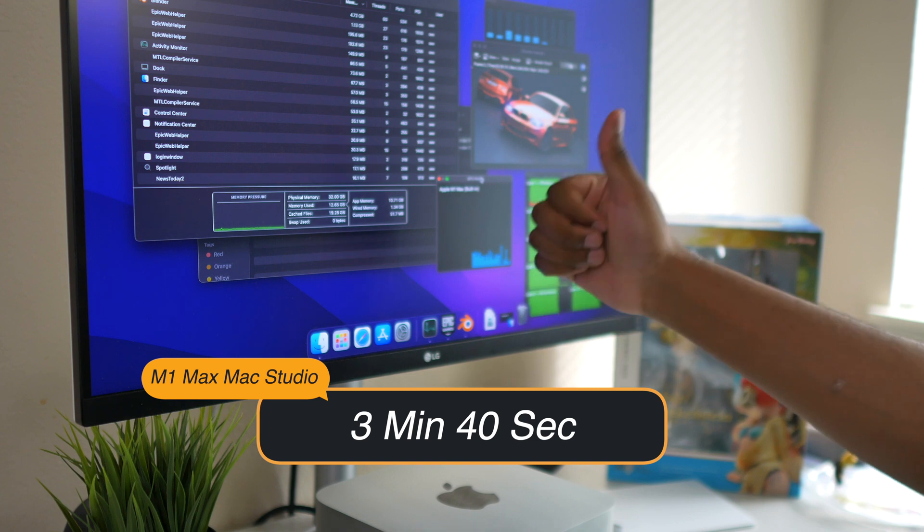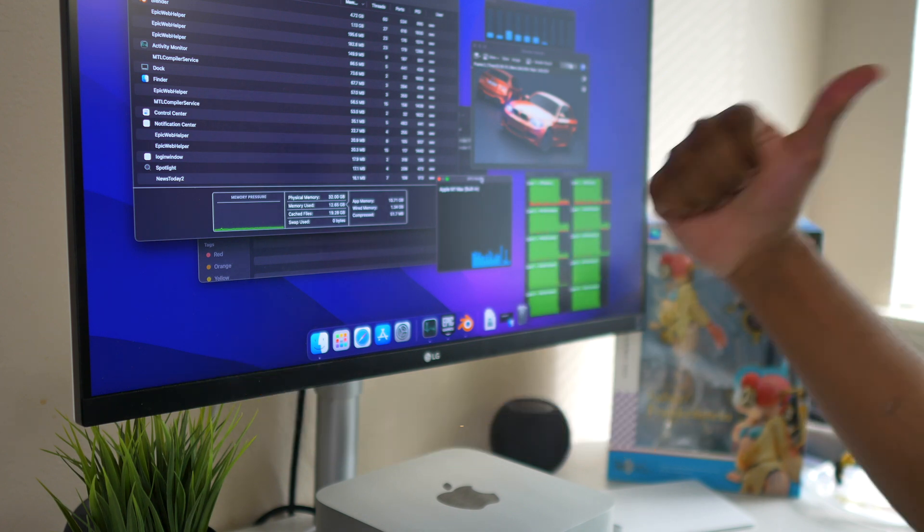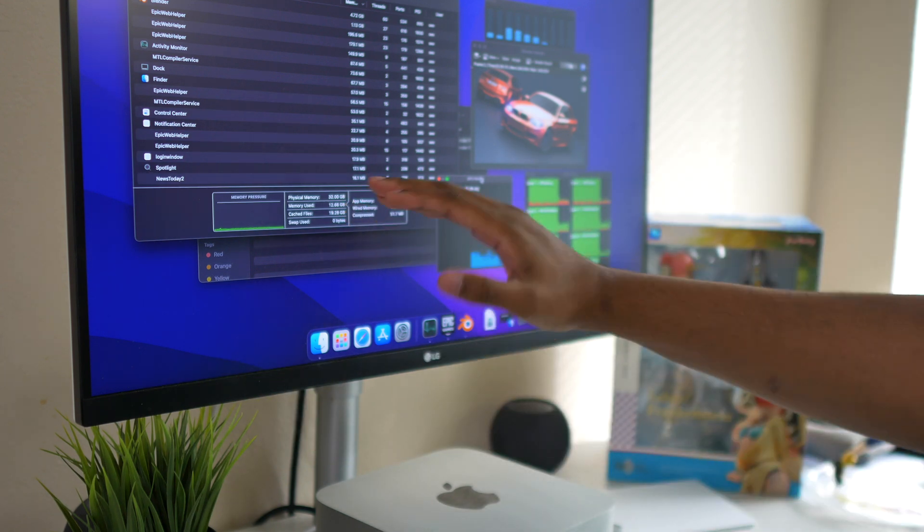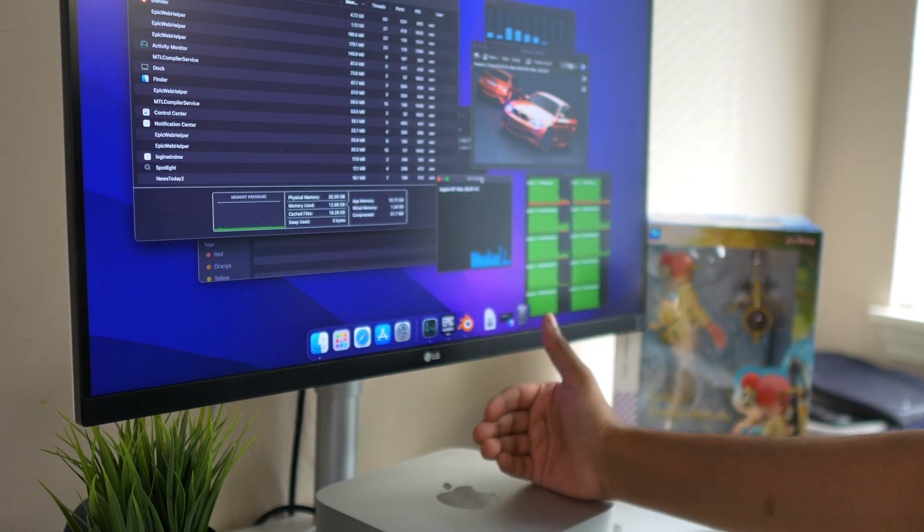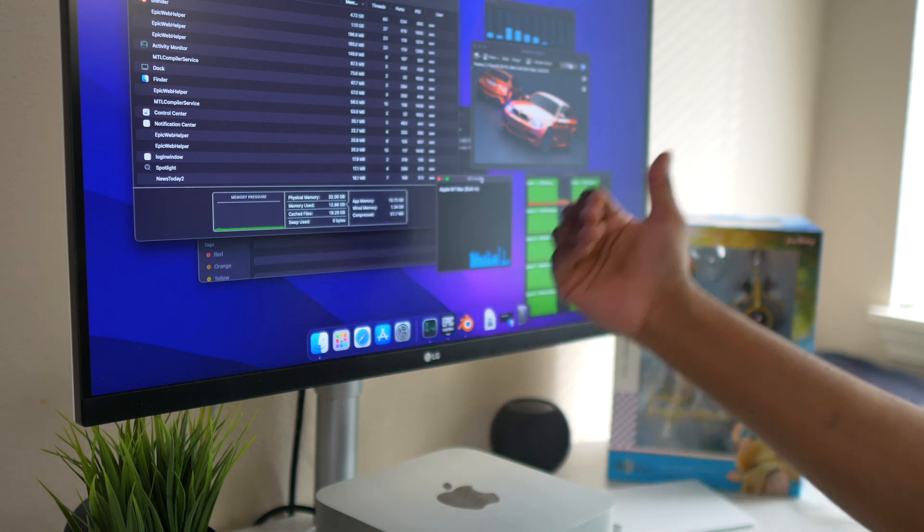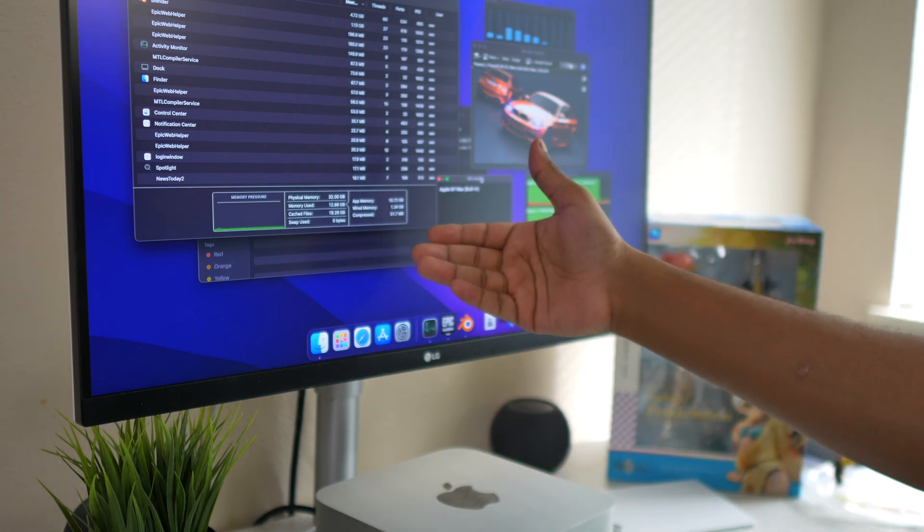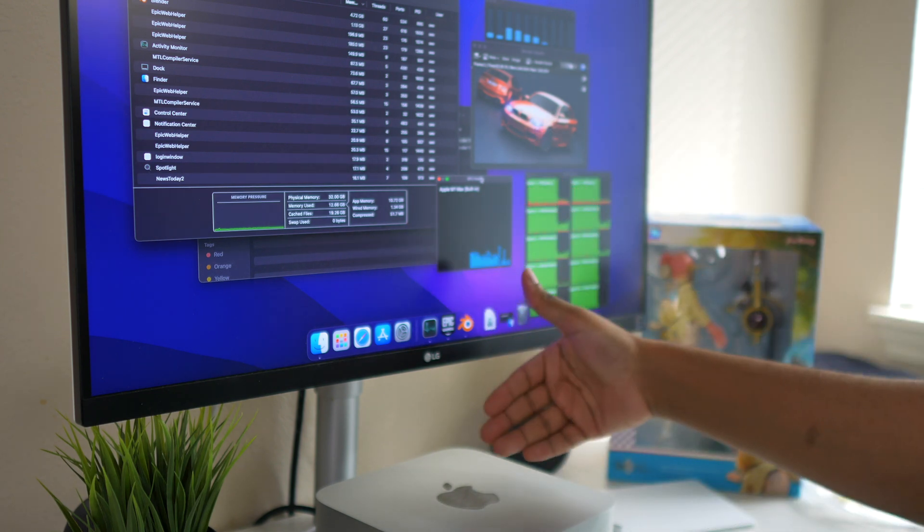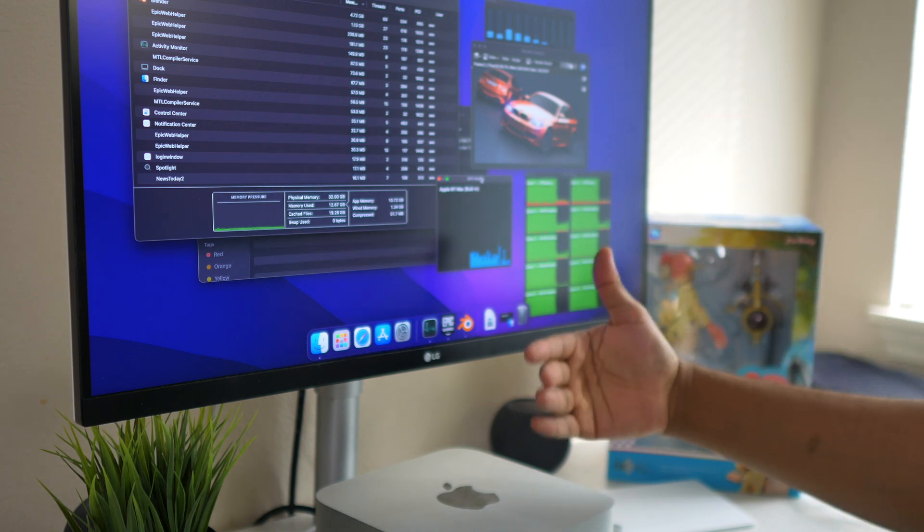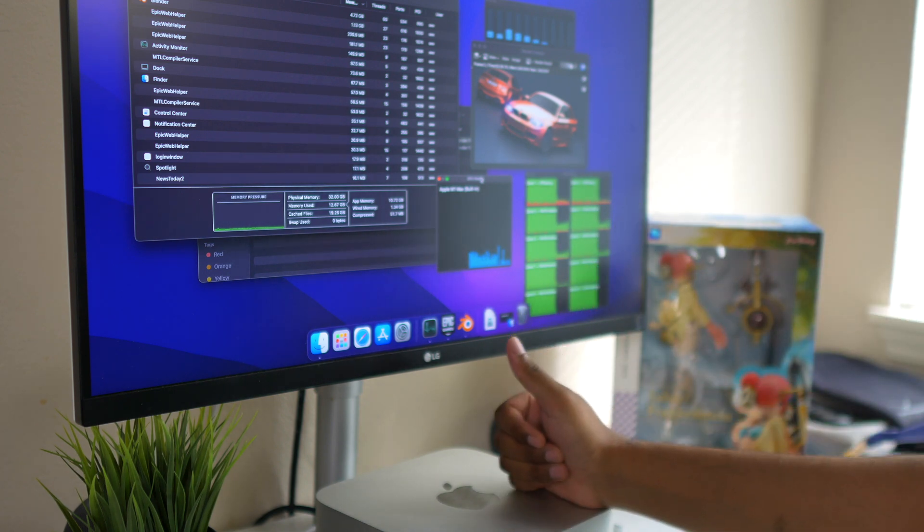But again keep in mind, on the 16 inch MacBook Pro we do have more RAM. Granted, here I'm not using any swap memory, which means that RAM is not a factor because here you have enough RAM and memory. This is not a factor.